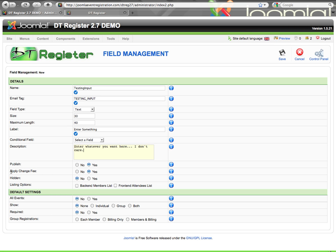Apply change fee is a new feature. Previously, if you used the front-end user panel where users can make changes and cancellations, you could set up a change fee, and any change at all would trigger that fee. Now you can specify per field whether changes to that field will incur a change fee or not. Of course, if there's no change fee set up for the event, it doesn't matter. But if the event does have a change fee, you can say changes to this field don't need to trigger a fee.